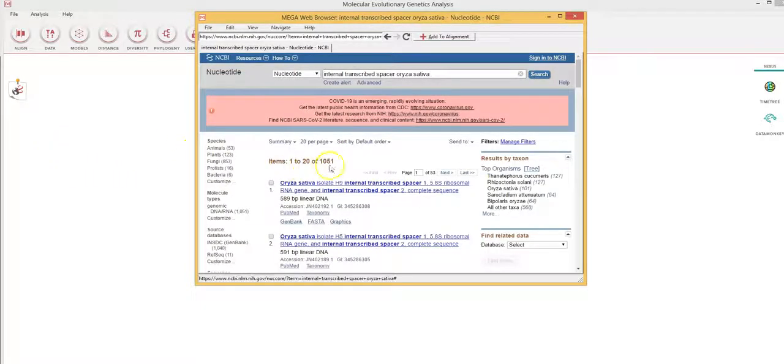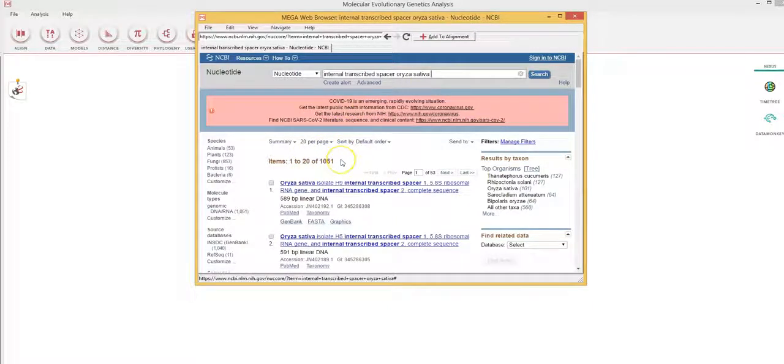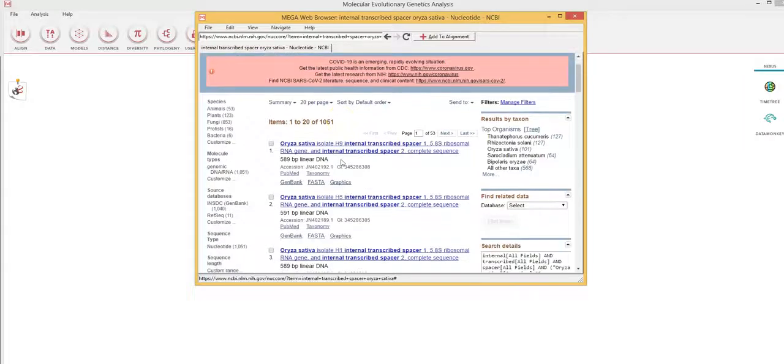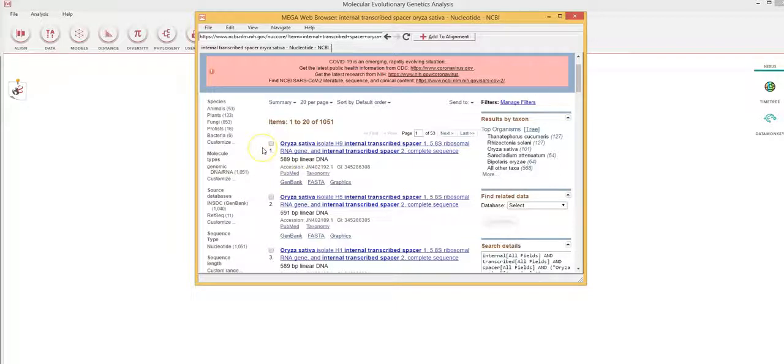So there are multiple sequences within the NCBI gene bank. I have about 1051 sequences, but I don't need so many. So I will select the basic number of sequences to construct this tree, which is around 20.